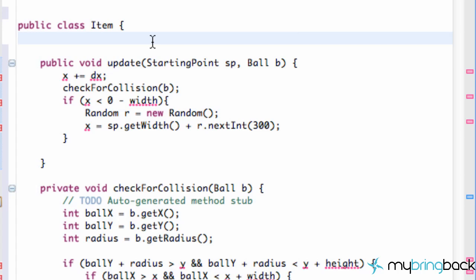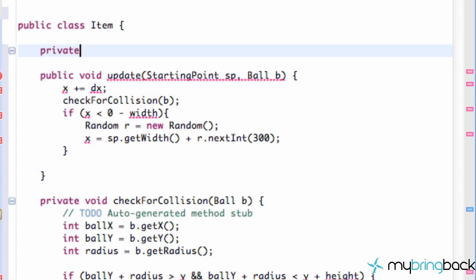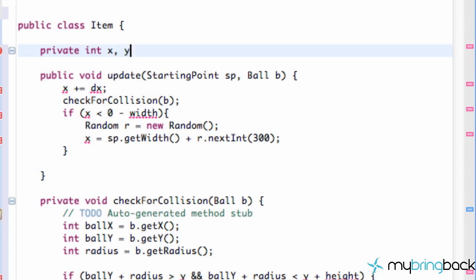The next thing we're going to do is go to our item and give it some variables which are going to be private. We're going to say private int x and y because we need a positioning system here.